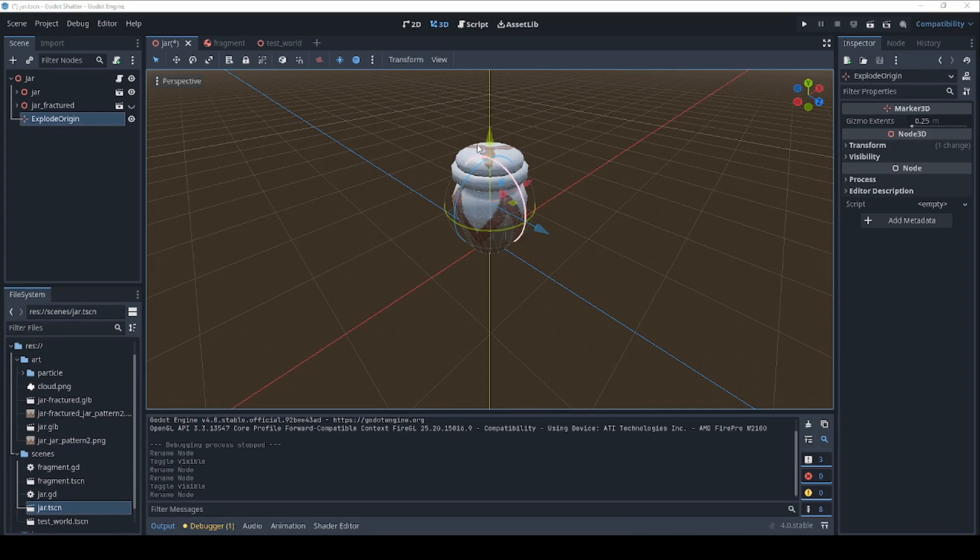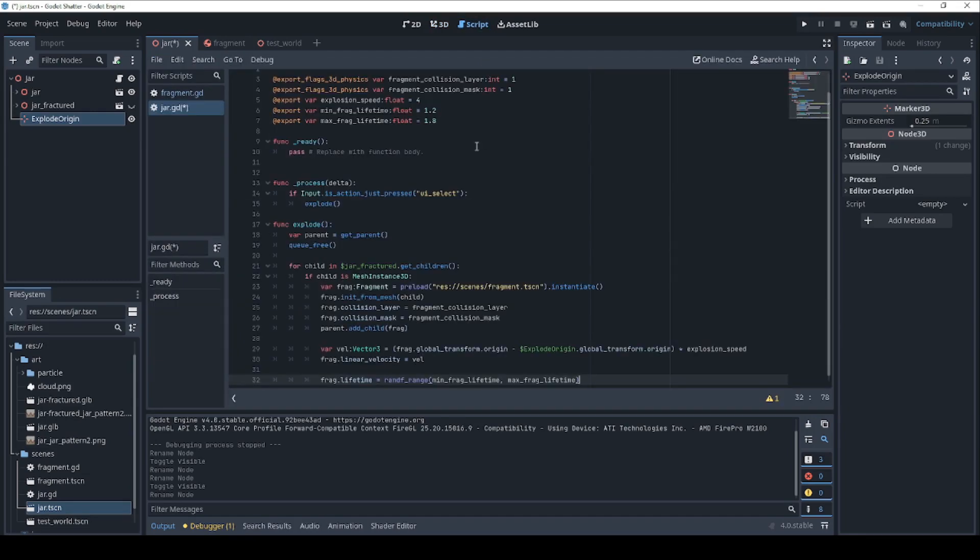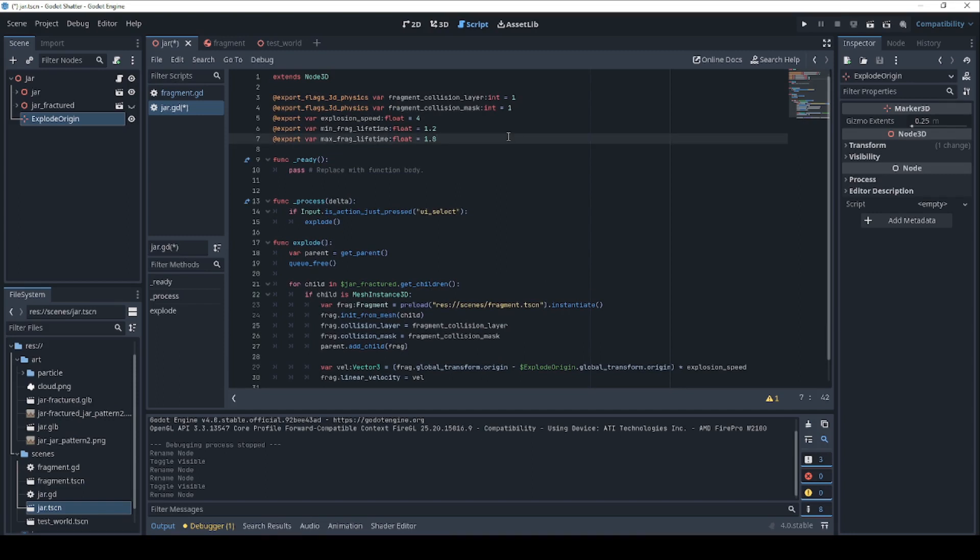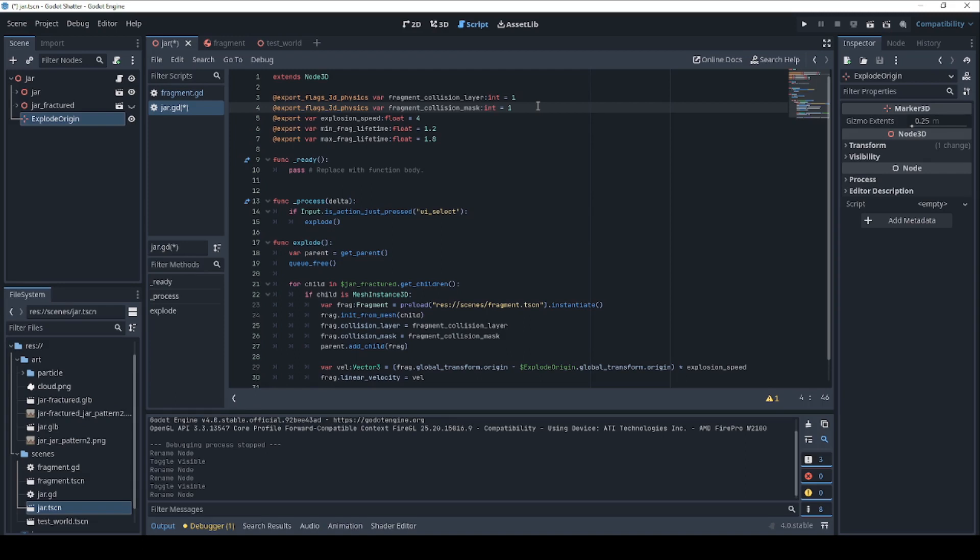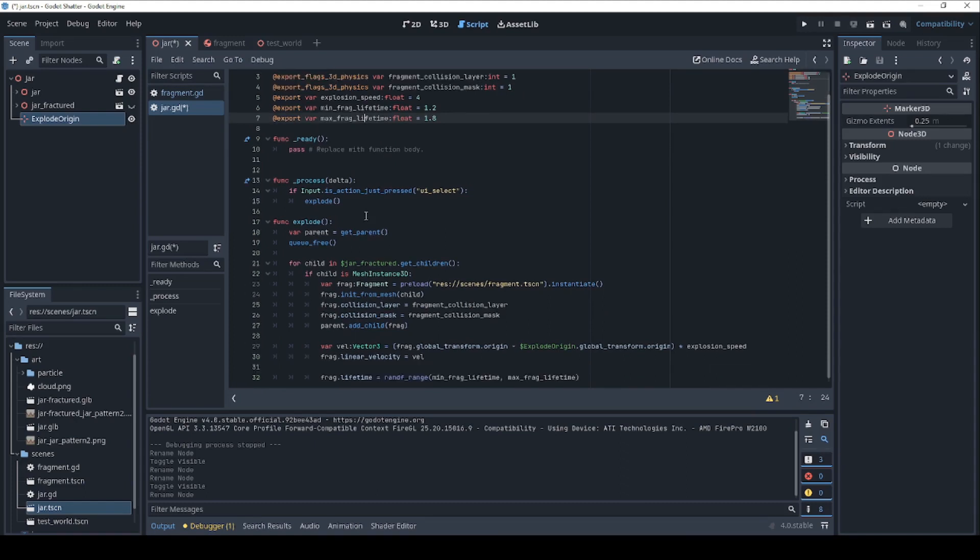Let's add in the code. Let's hop back over here to the script and I'm going to cut and paste the code that makes this work. Just to go through this quickly, we have the fragment collision layer and the fragment collision mask. One should be a good default, but if you really want to adjust which layer and which mask your fragments appear on, you can do that here. The explosion speed is going to indicate how fast the fragments fly away during the explosion and the minimum and maximum fragment lifetime is going to add a little bit of variation to how long the fragments stay on the screen before they disappear.